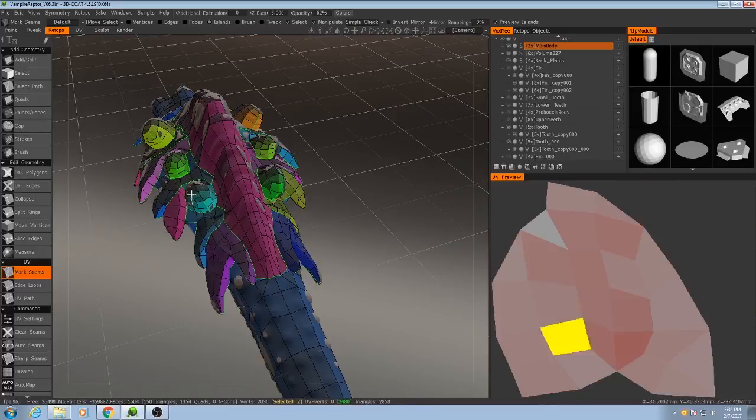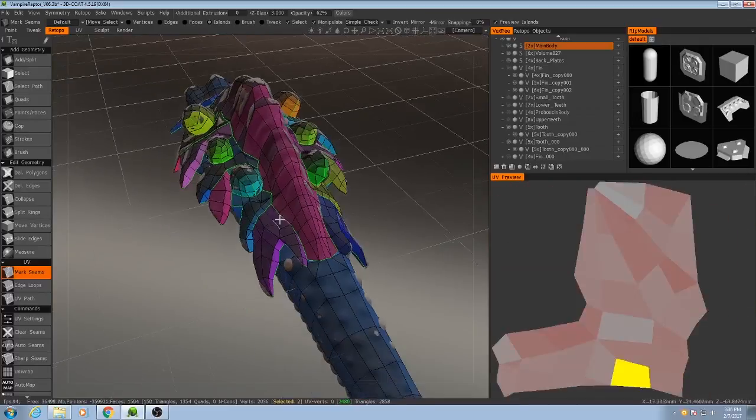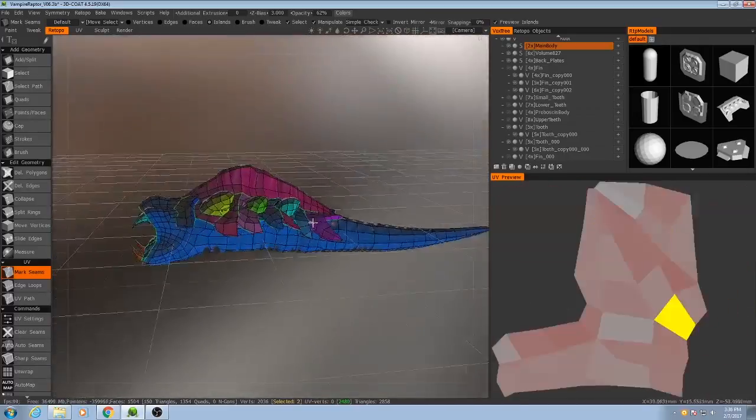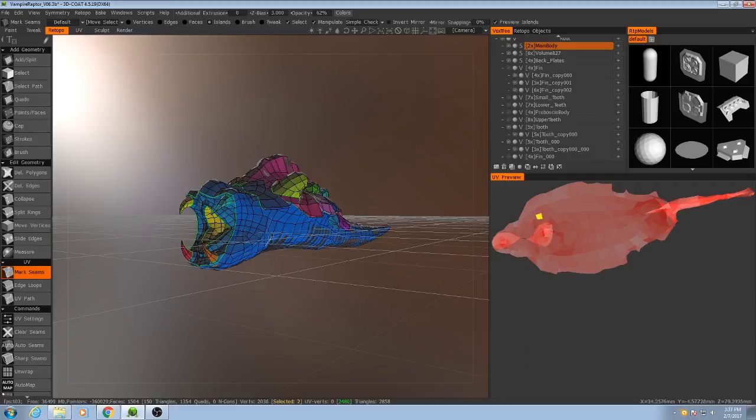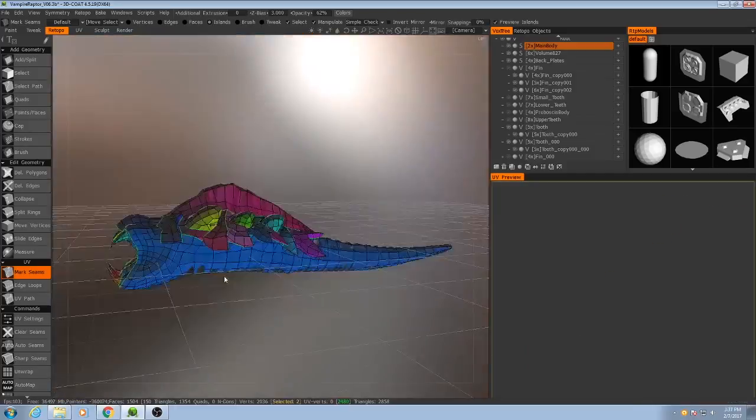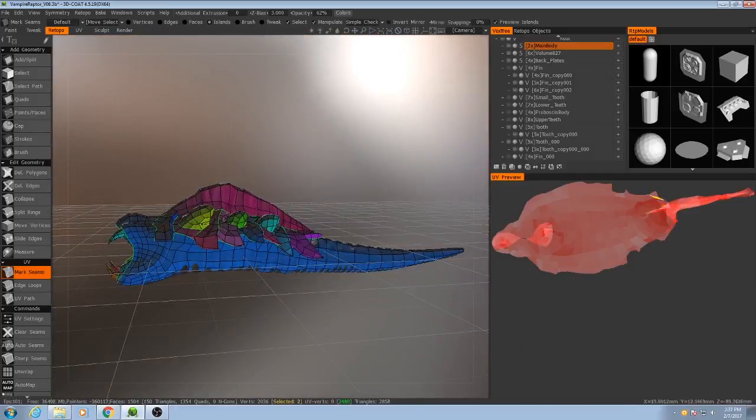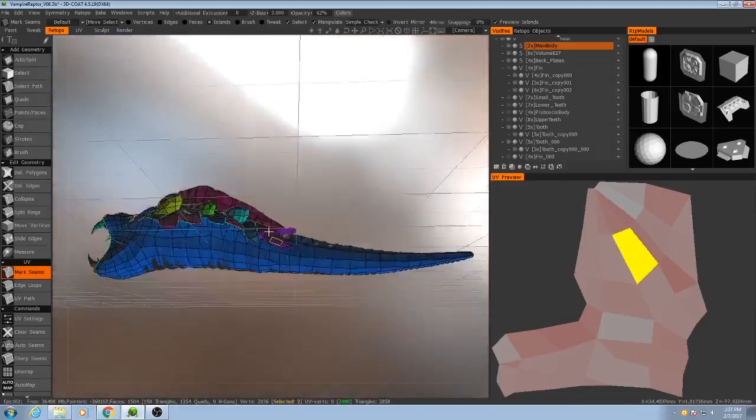Excellent, those all look pretty good. So the only thing left to do now would be to unwrap the main body, and then we can move on to the other parts.